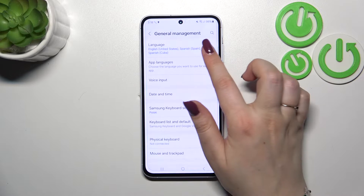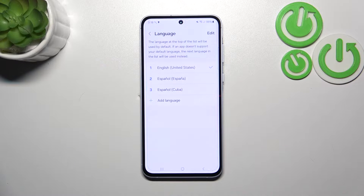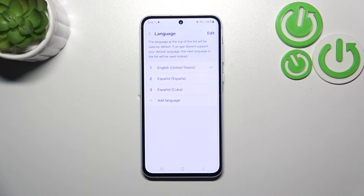Then we have to tap on Language at the top, and as you can see, in my case I've got three different languages added. So let's start with adding another one.